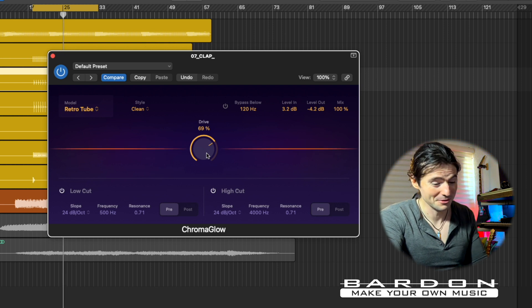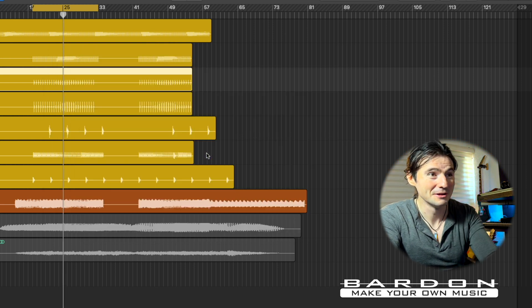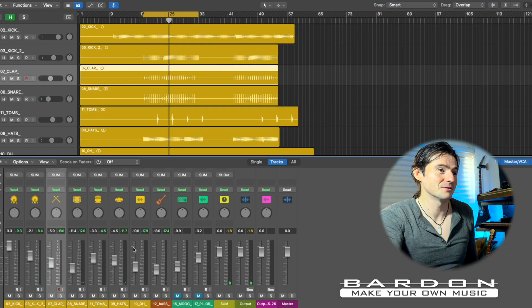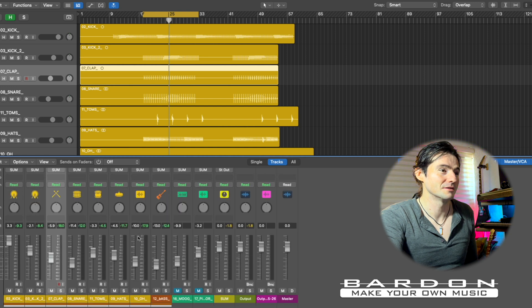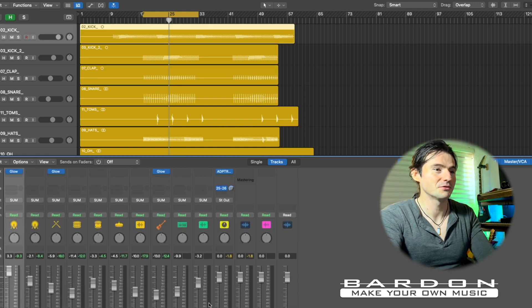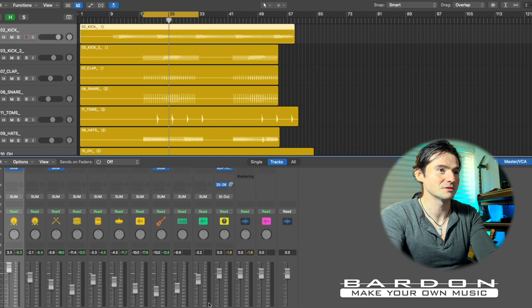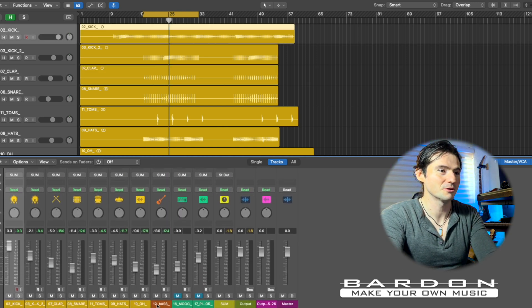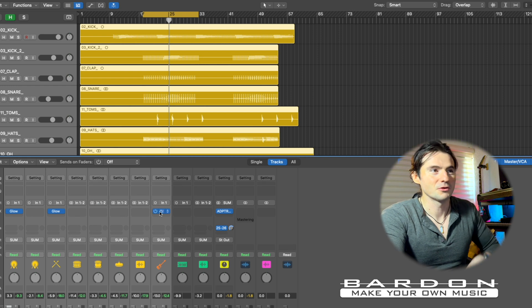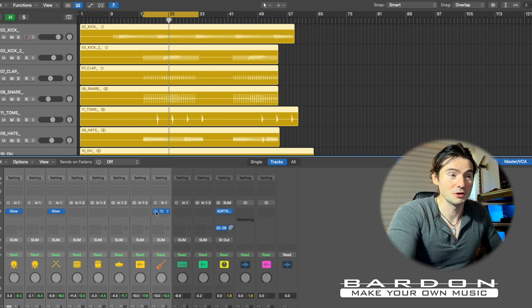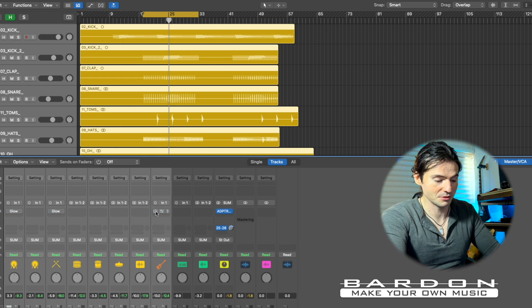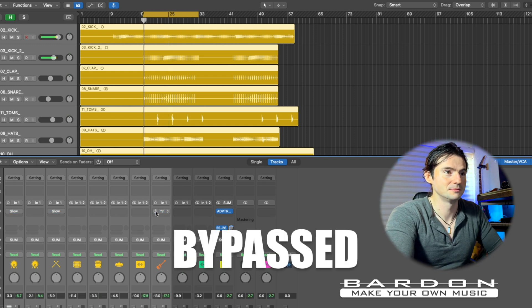Very good. Now as a final showdown, let's turn off all the different instances of Chromaglow and compare the mix with and without. Here we go — with Chromaglow, without Chromaglow, with Chromaglow.